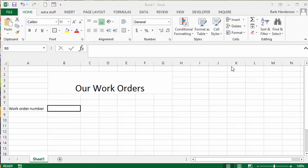I have set up here as an example our work order numbers. This would be a work order, and every time you open up the work order, you'd like it to have a new number added to here.